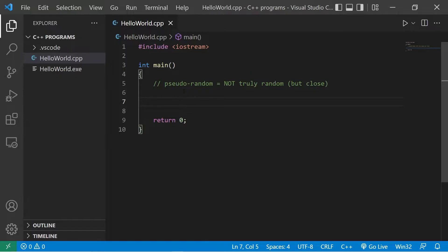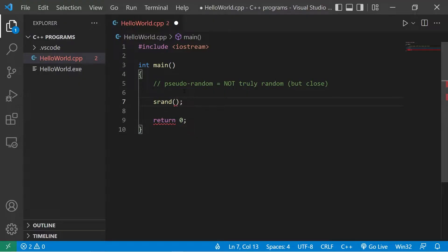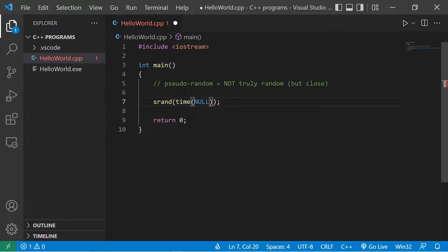To generate some random numbers, we'll need to initialize the random number generator by typing srand, add a set of parentheses, semicolon. Within the srand function, we'll need a seed. What programmers typically do is use the current calendar time as a seed. Within the parentheses type time, parentheses again, then pass in null.